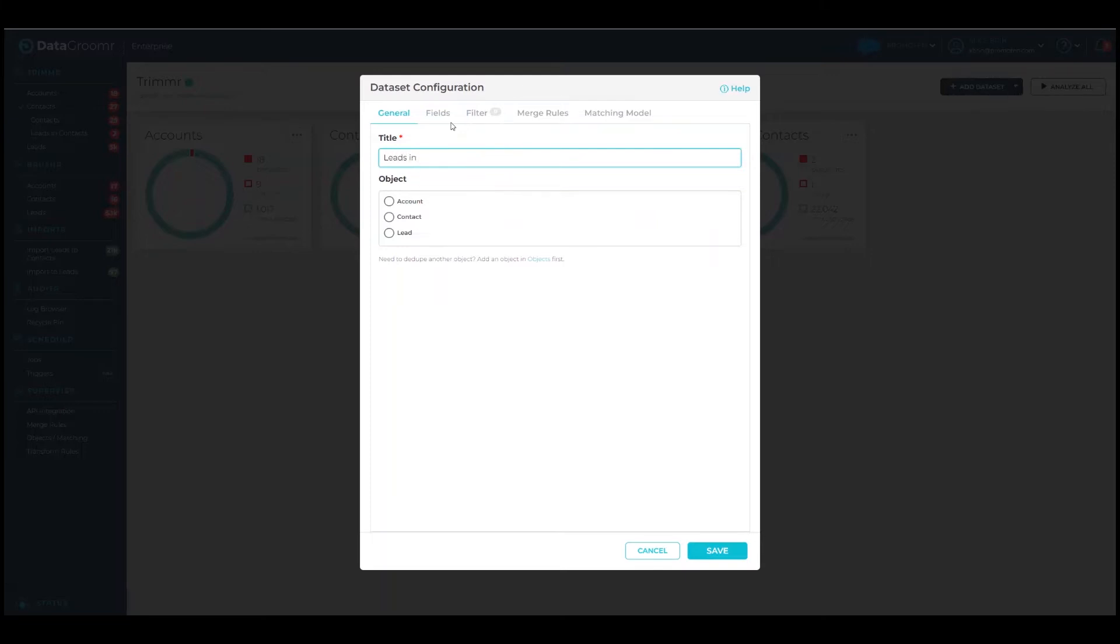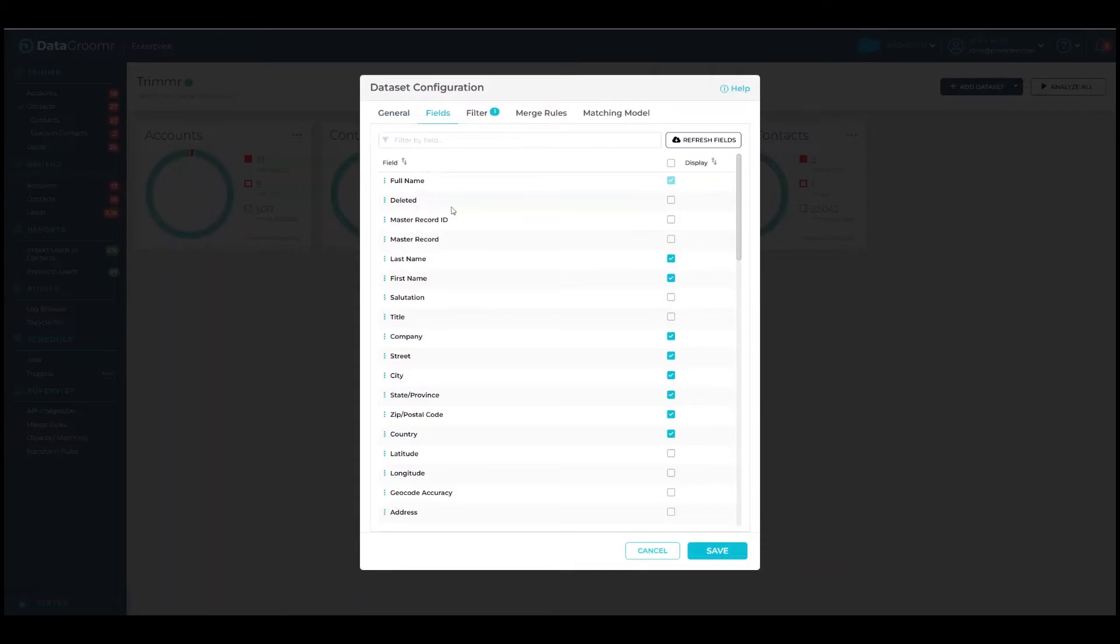In the General tab, provide a name and select a Salesforce object. The Fields tab allows you to add or remove fields that will be displayed when reviewing duplicates. You can also specify the order that they are displayed.